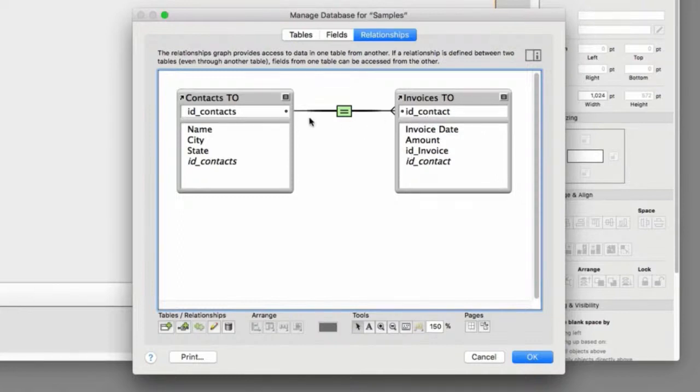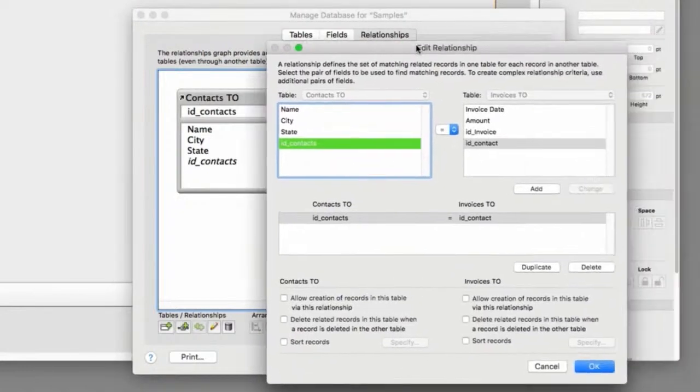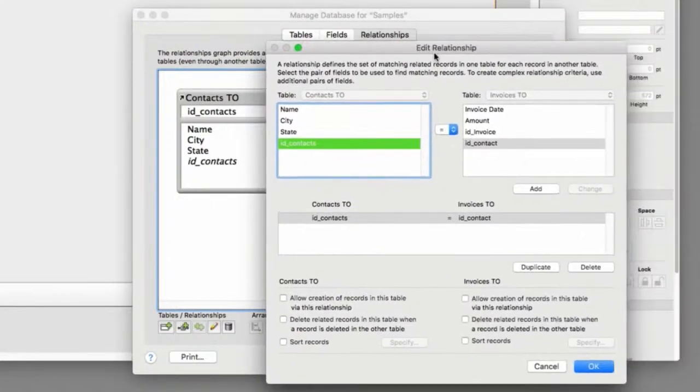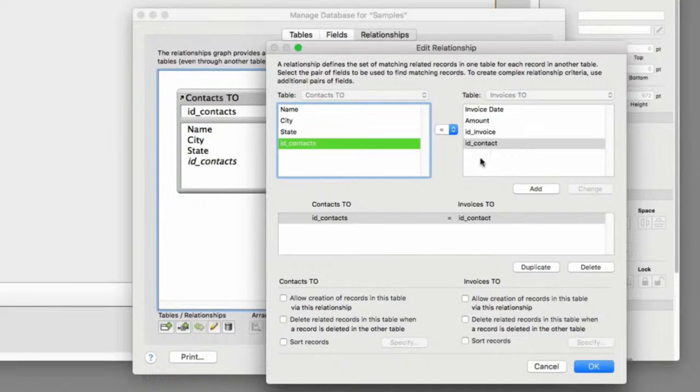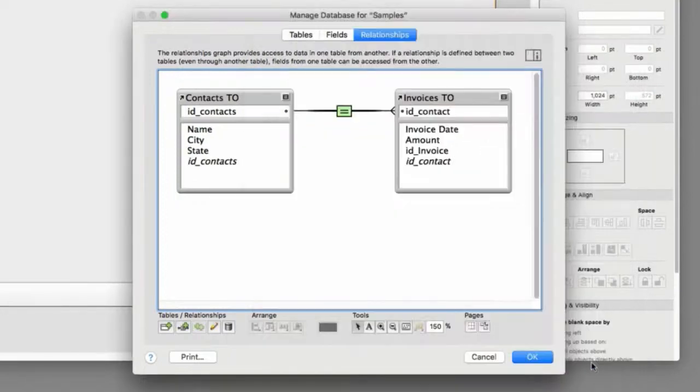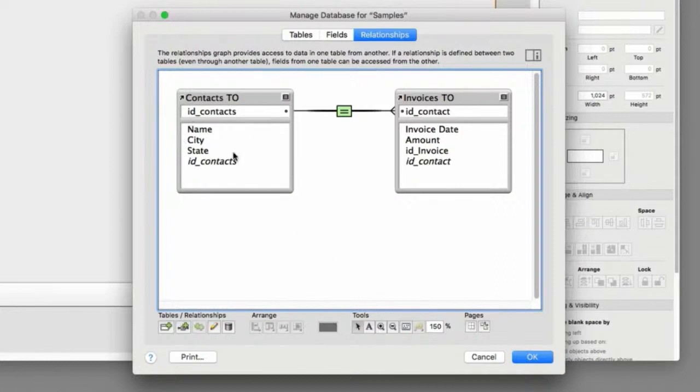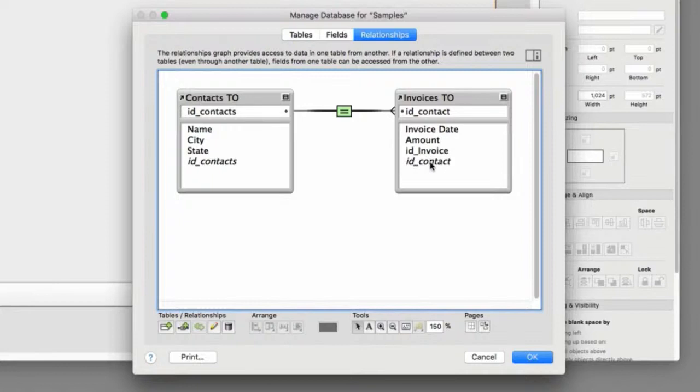I can double-click right here, and FileMaker will show me the relationship that we have. It says ID contacts on this side equals the ID contact on this side. And there's some additional options down here. We'll get into that in a bit. But the short version is, as I create new records over here, these ID contacts are filled in automatically. As I create new records over here, ID contact is not filled in automatically. We've created a basic relationship between contacts and invoices. So I'm going to go ahead and press OK.